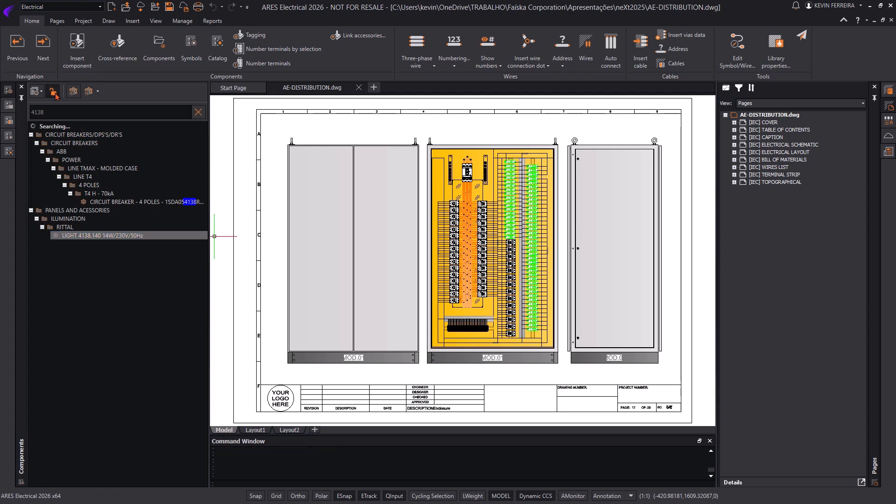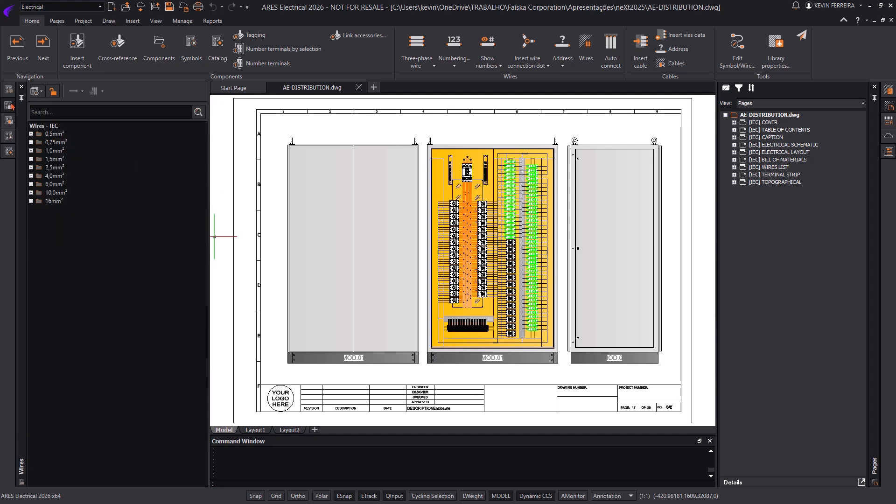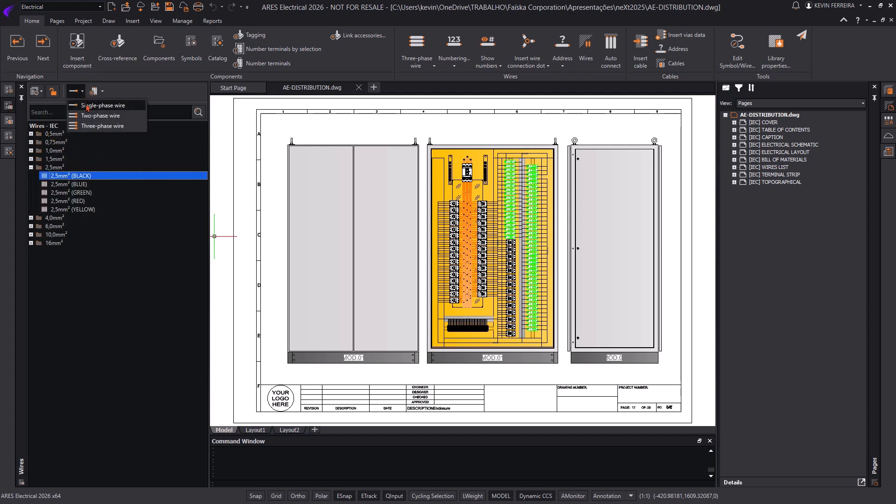Additionally, the interface has been subtly refreshed with updated icons, improving usability while maintaining a familiar look and feel.